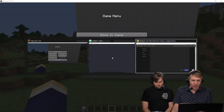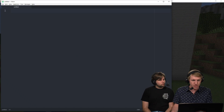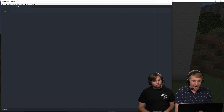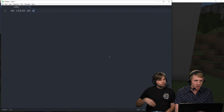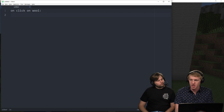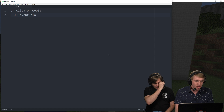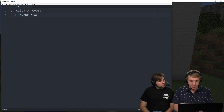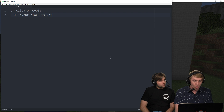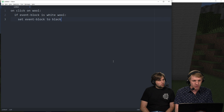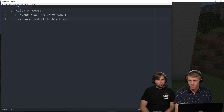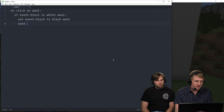So I need to go ahead and write this script first. I'm gonna head on over to our text editor here. What I'm gonna do is just on click — so just when I click something on wool. Anytime I click on wool, if event block is white wool — so only if it's white wool — then we're gonna set event block to black wool. So right now we're just doing simple black and white.